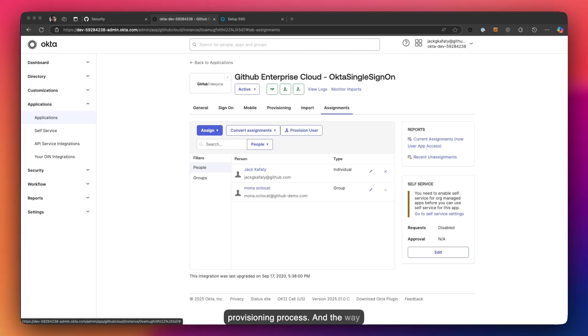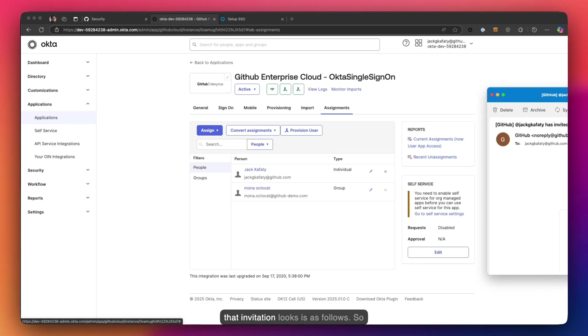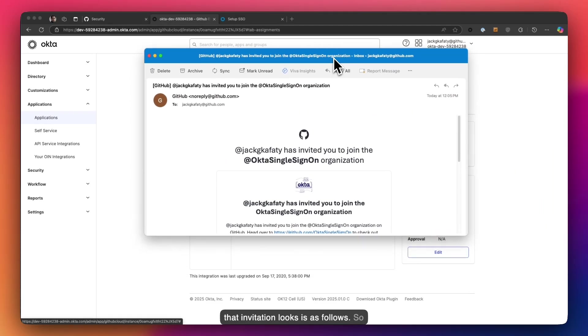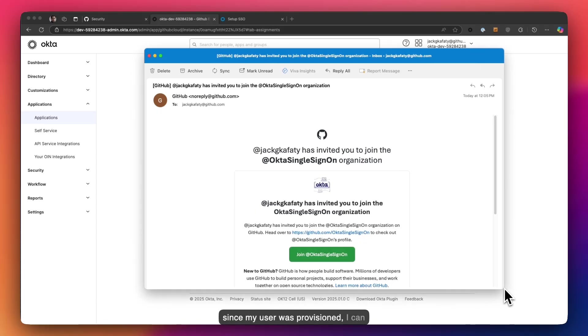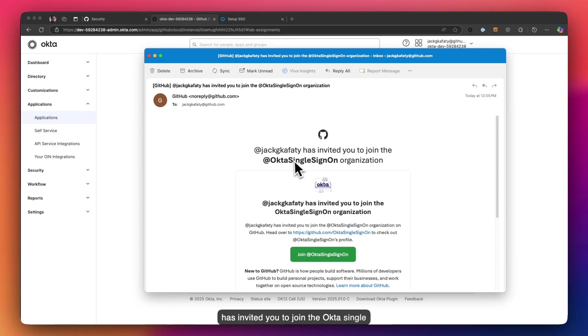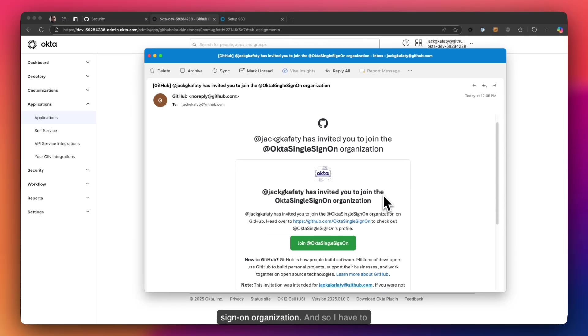And the way that invitation looks is as follows. So since my user was provisioned, I can already see it says, hey, Jack D. Caffetti has invited you to join the Okta single sign-on organization. And so I have to click here to join that org.